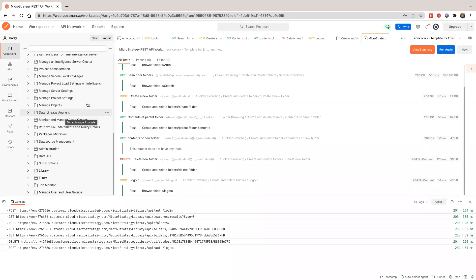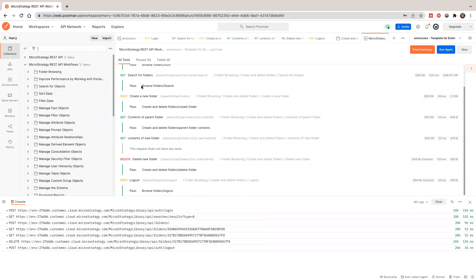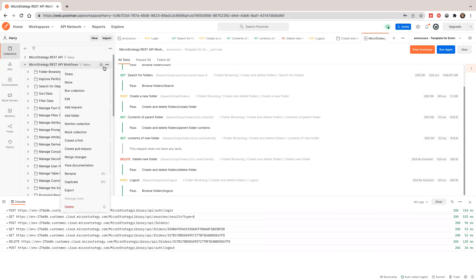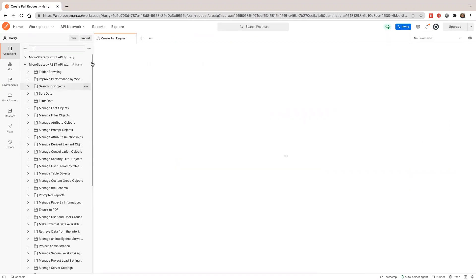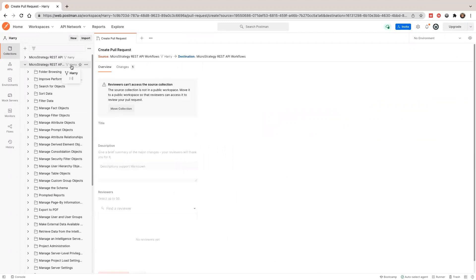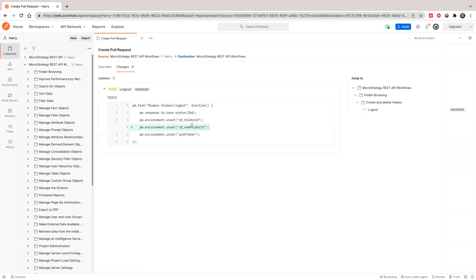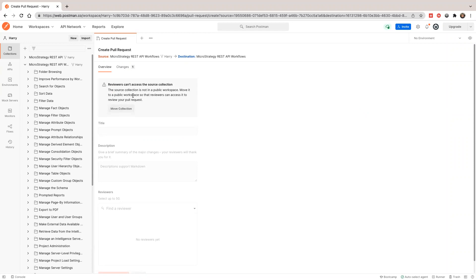Another thing I want to show you is how to contribute. Since I just made a small change, I want to contribute back. I want to create a PR. Because this is a fork from the base collection, it knows to check the difference. The only thing I added was cleaning up the new folder ID. It tells me I need to move this to a public workspace, since mine is private.